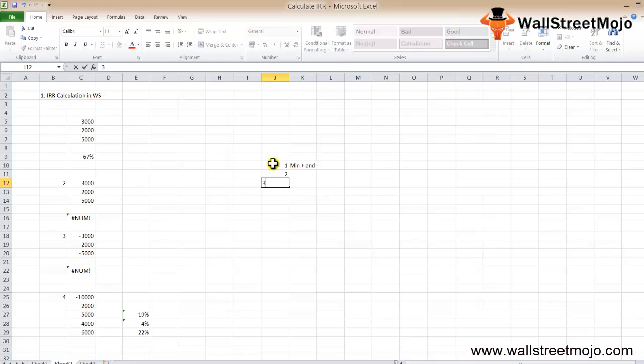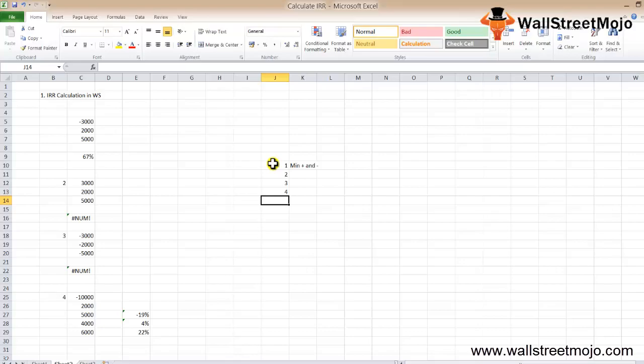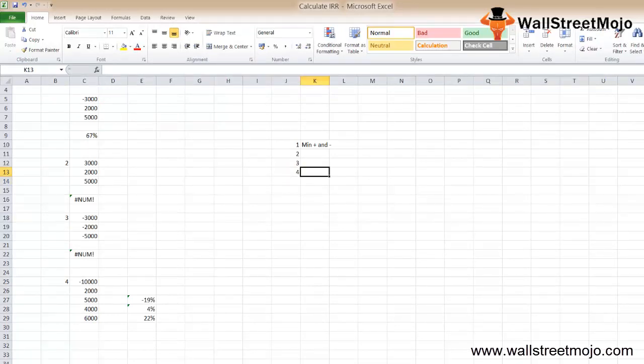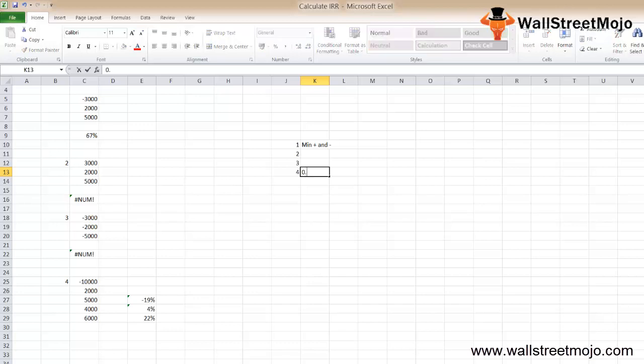Third, if an array reference or argument contains text, logical values, or empty cells, those values are ignored. Fourth, MS Excel uses an iterative technique to calculate IRR. Starting with guess, IRR cycles through the calculation until the result is accurate within 0.00001%.